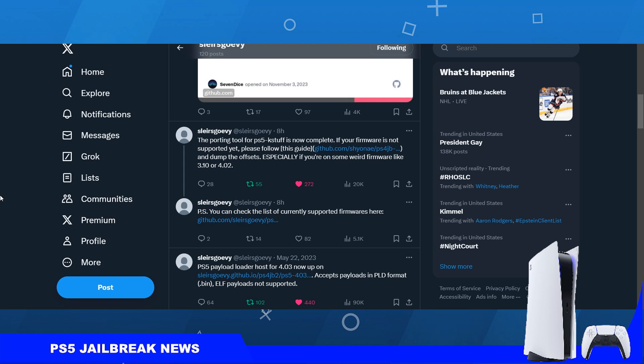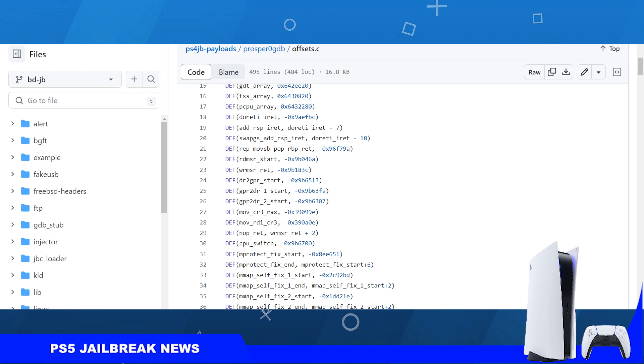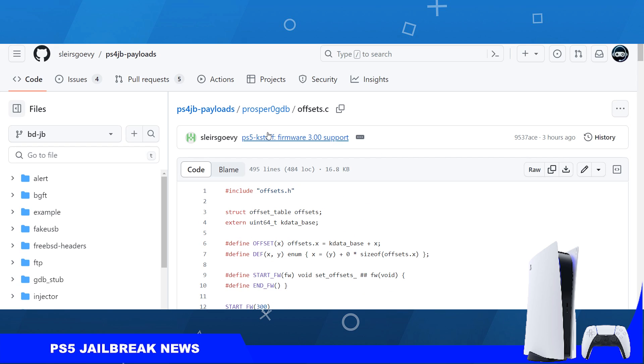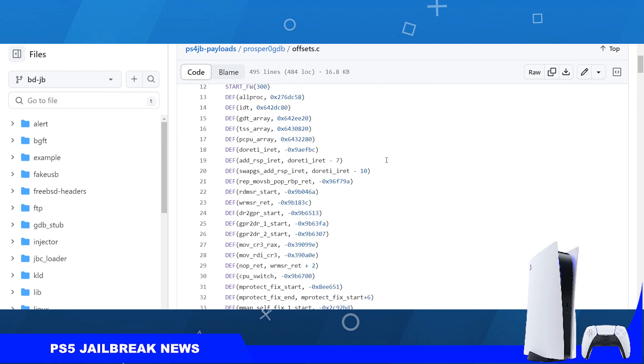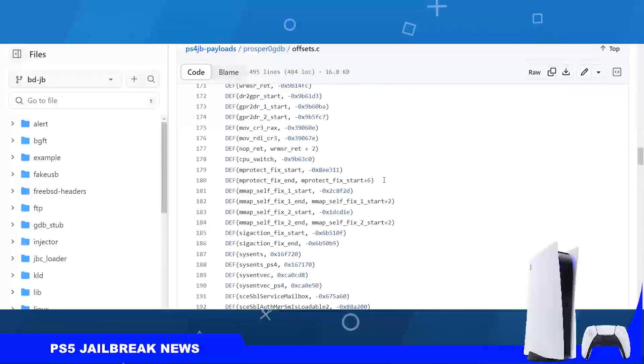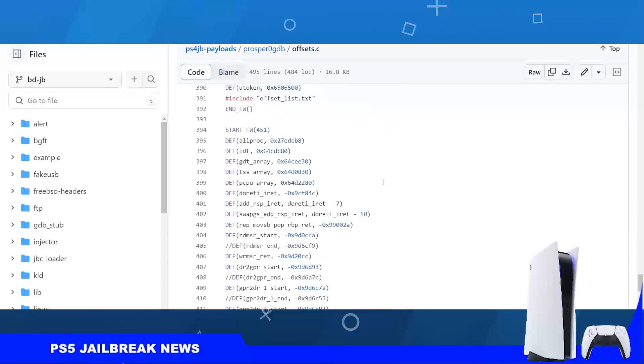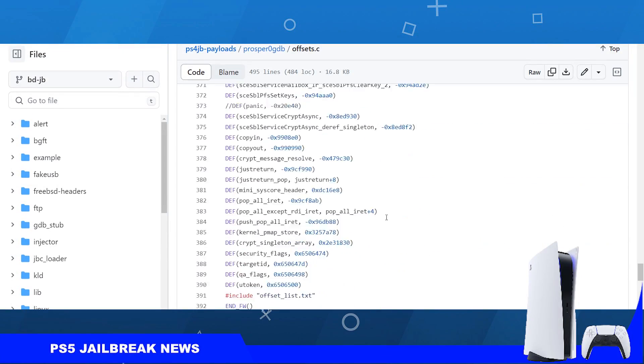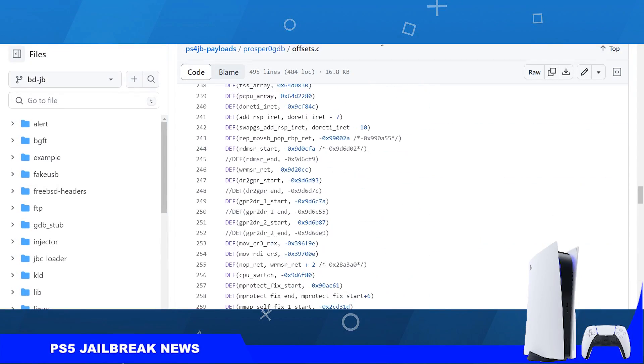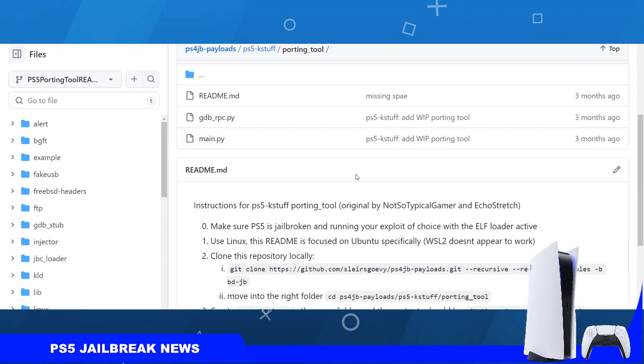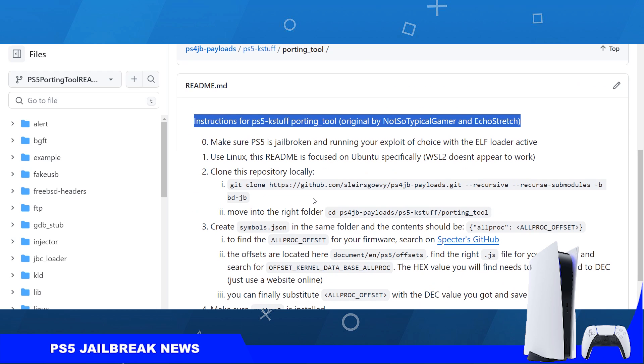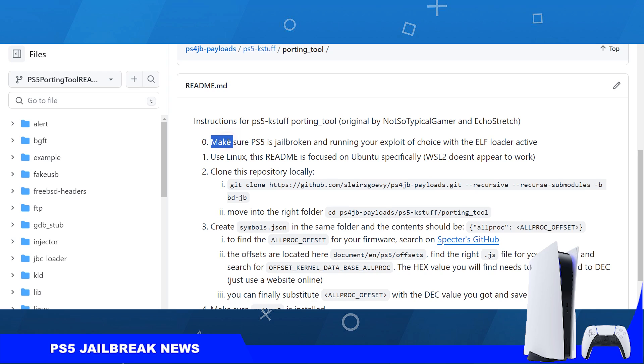So this tool is a script as you can see here. This is the PS5K stuff porting tool. This is the script and the instructions are here. The instructions are quite lengthy. This is kind of a bit complicated process.